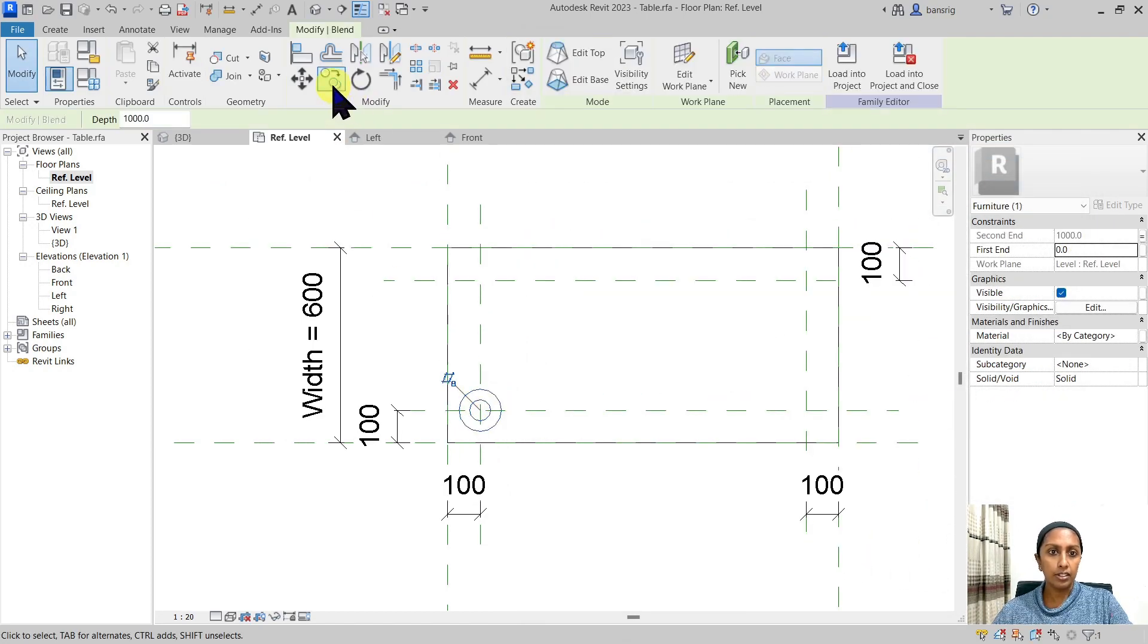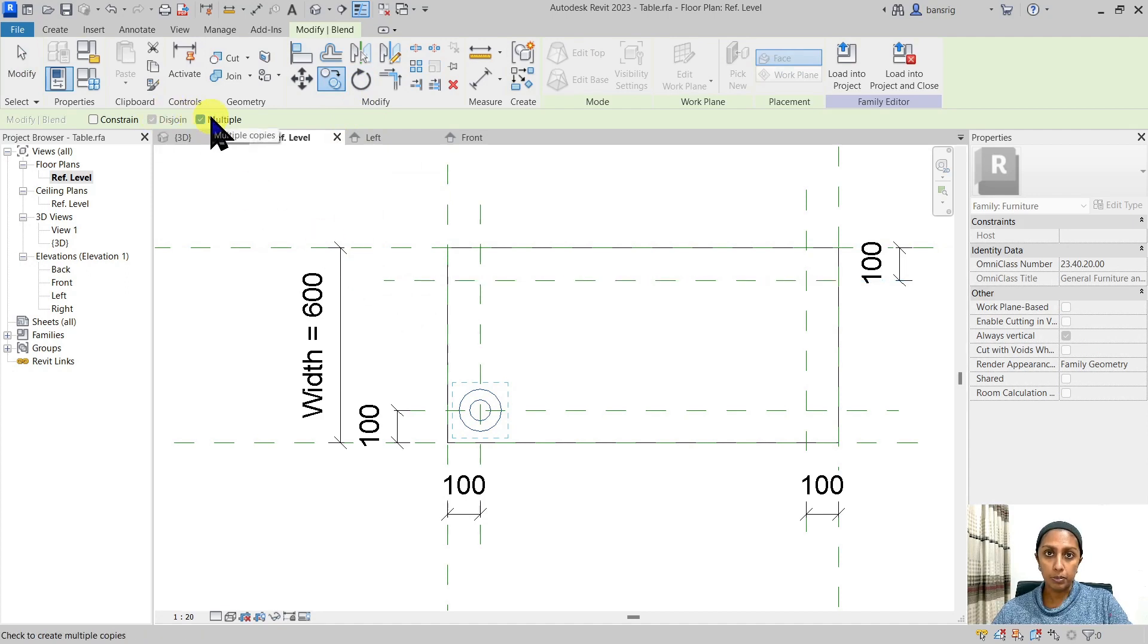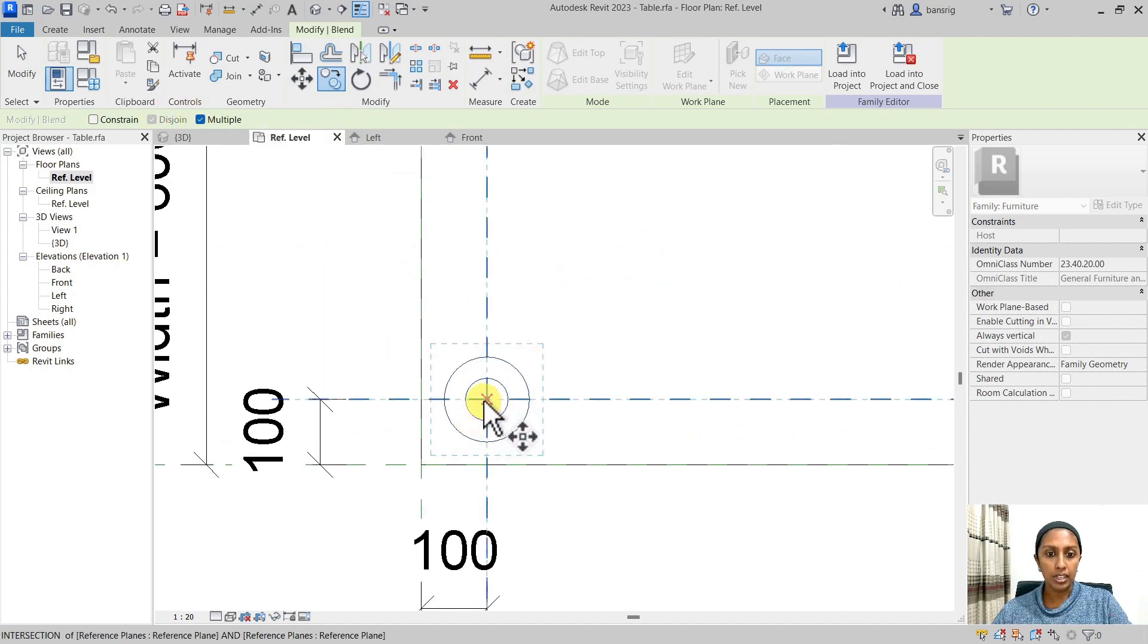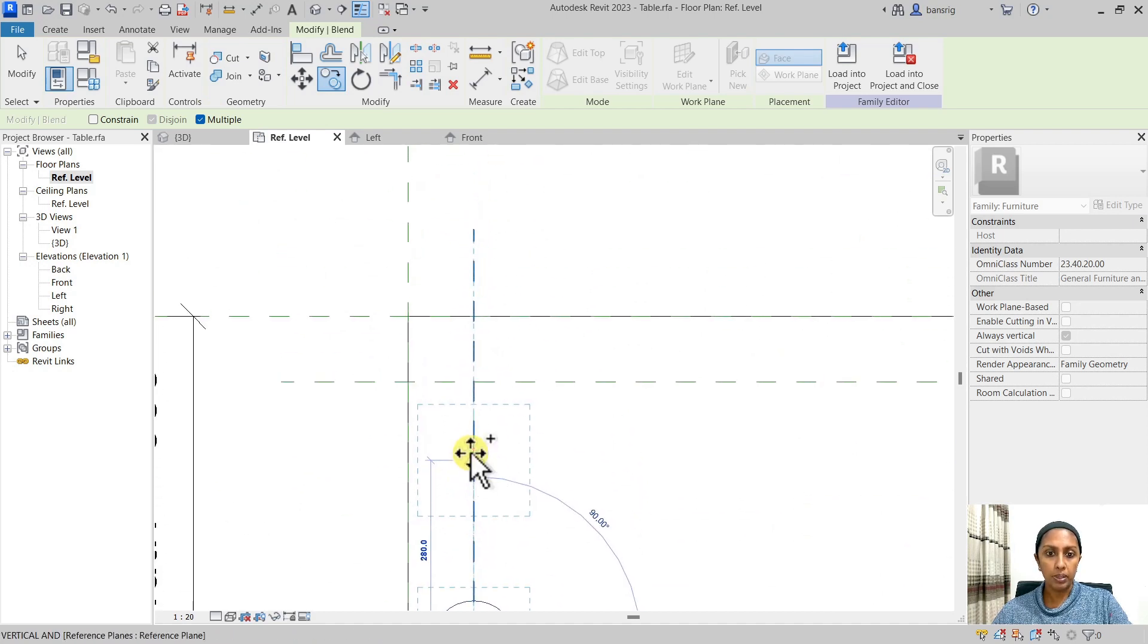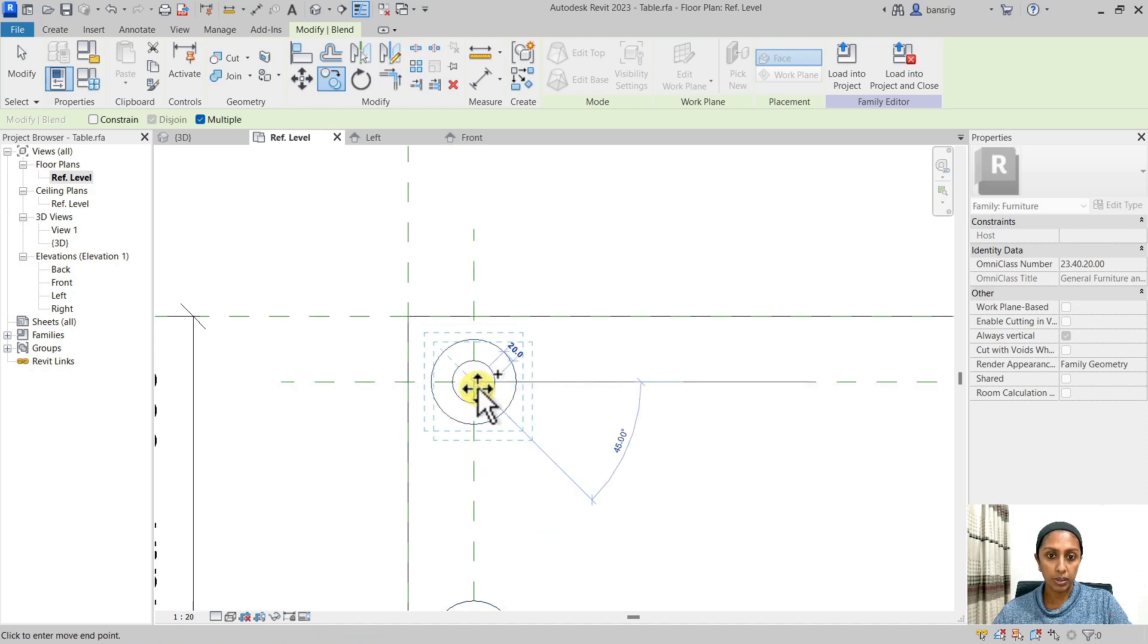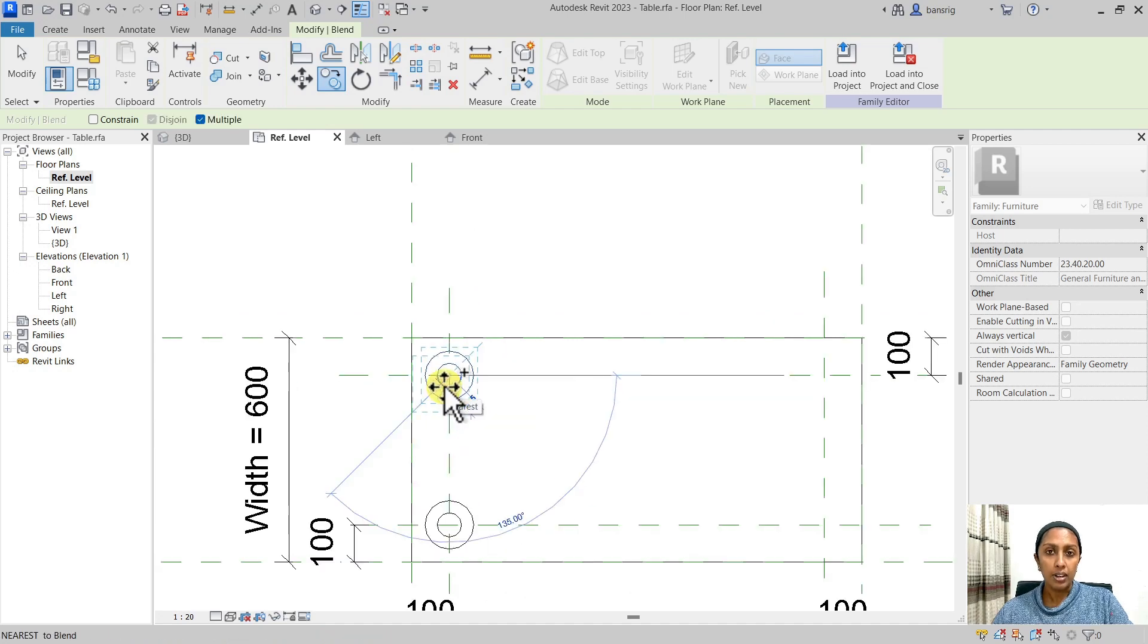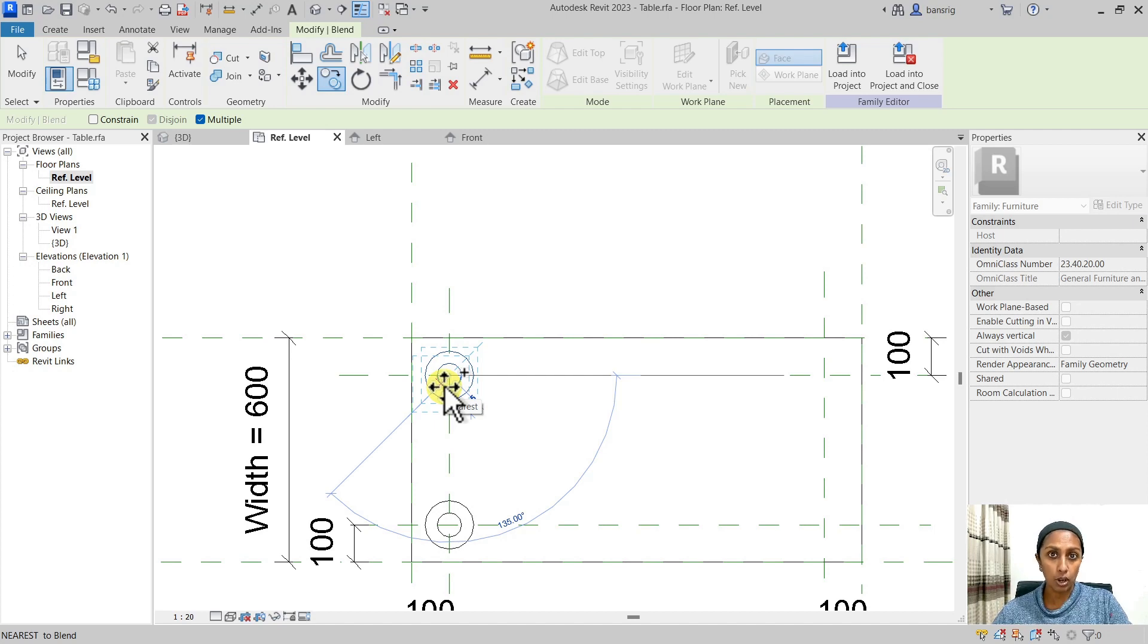Let's go ahead and use our copy tool. I'm going to choose multiple option. I'm going to use the exact intersection point of these two reference planes and copy it exactly at another intersection of these two planes. Whenever you're copying in a parametric environment, it's really important to choose the right base point and right destination point when you're using the copy tool.